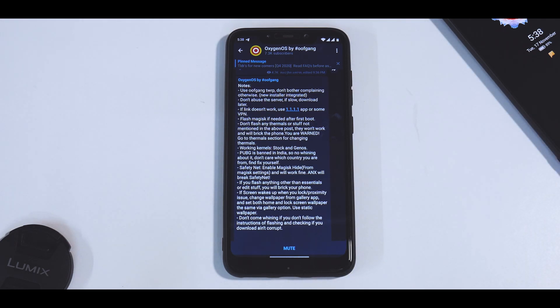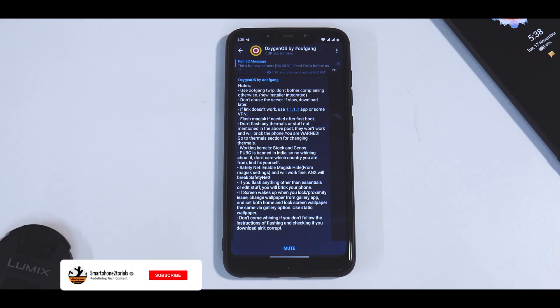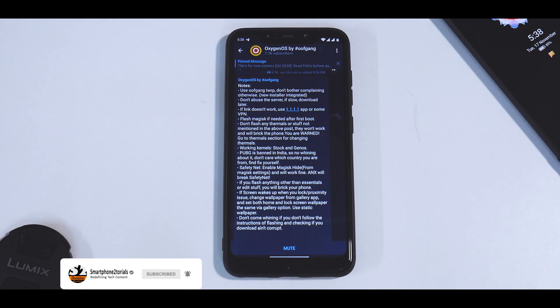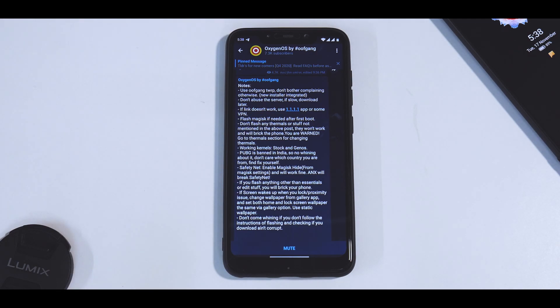Was yesterday's video not good enough or was that ROM not good enough? Not exactly. This is the latest version based on OnePlus 7T and this is the Diwali edition — that is what the developers have named it.